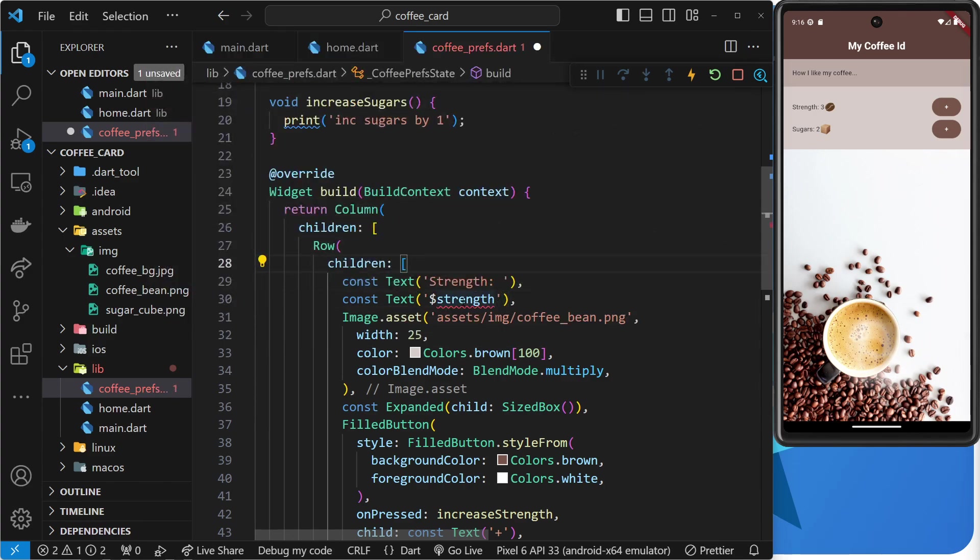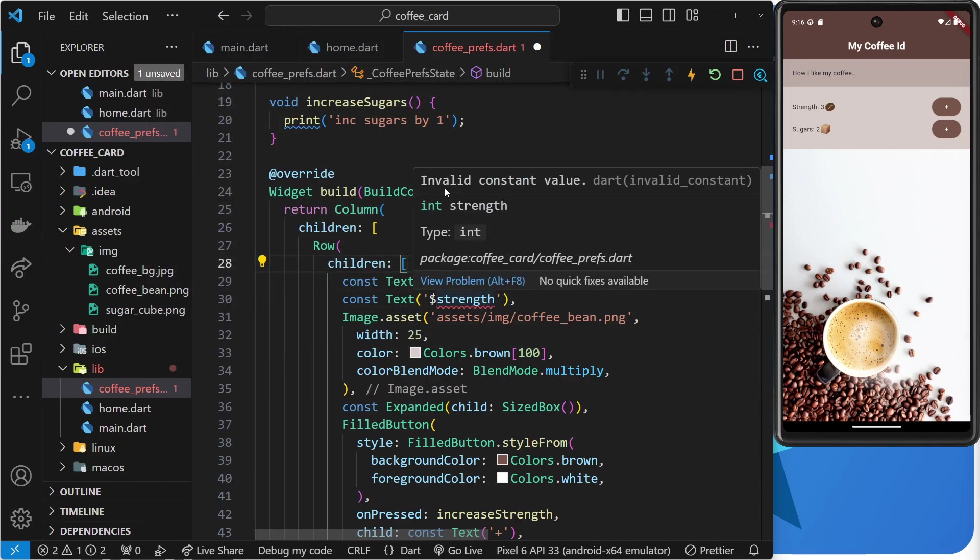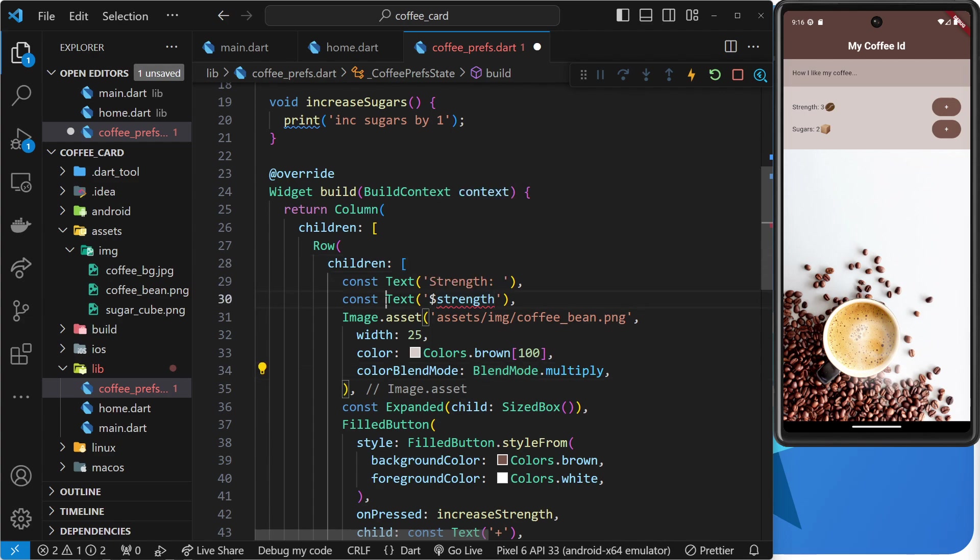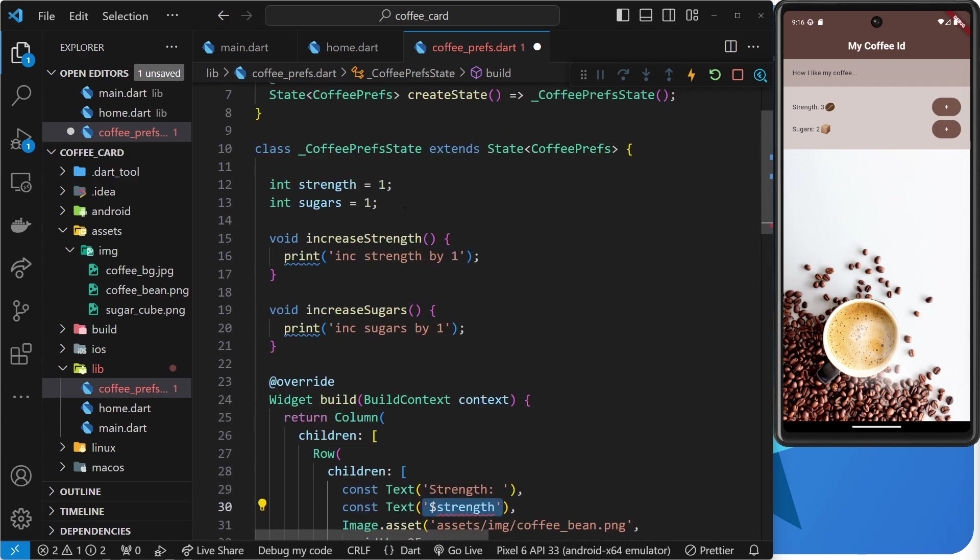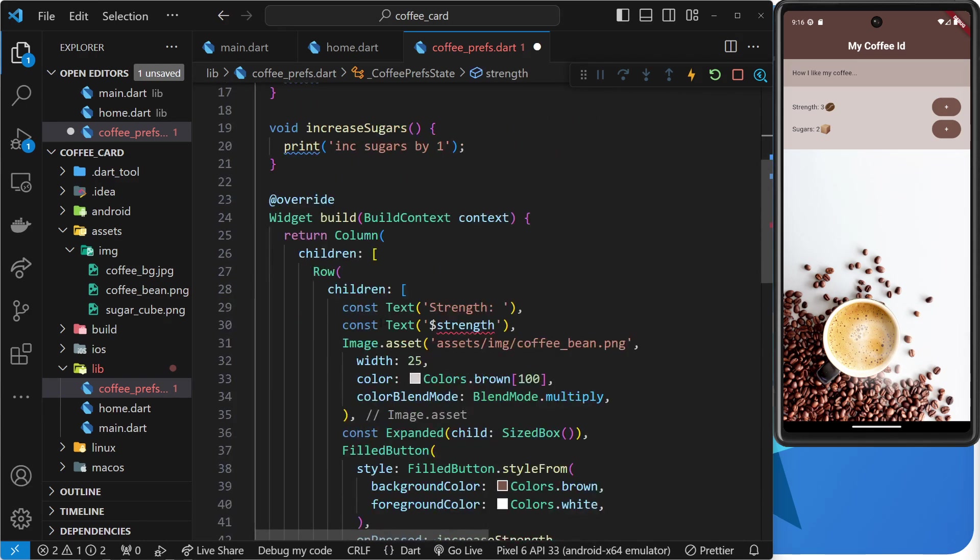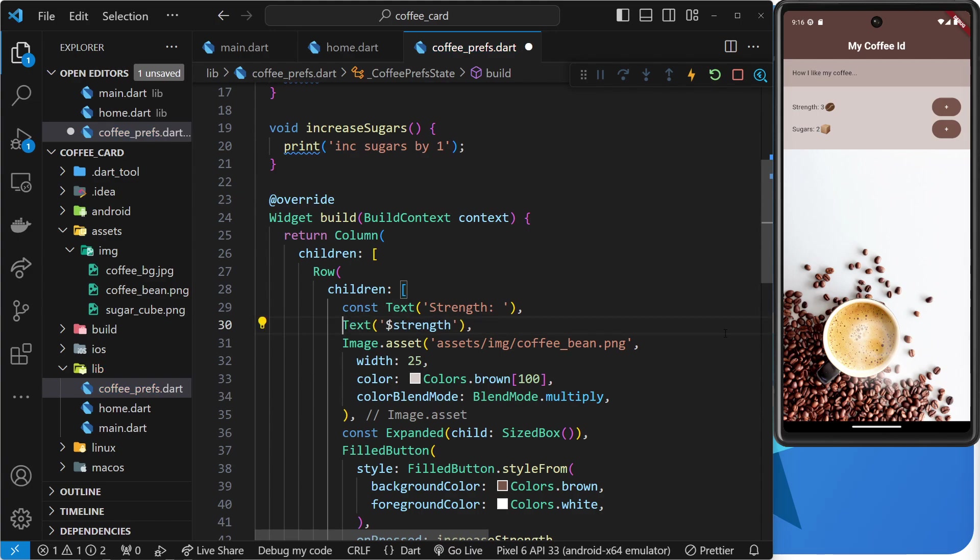And then if we hover over this, we can see invalid constant value. So, that's this thing right here. So, now, because this text will change at some point or Flutter is detecting, it might change at some point because it's based on this variable. It's saying, look, we can't make this a constant anymore because it might change. So, get rid of that.